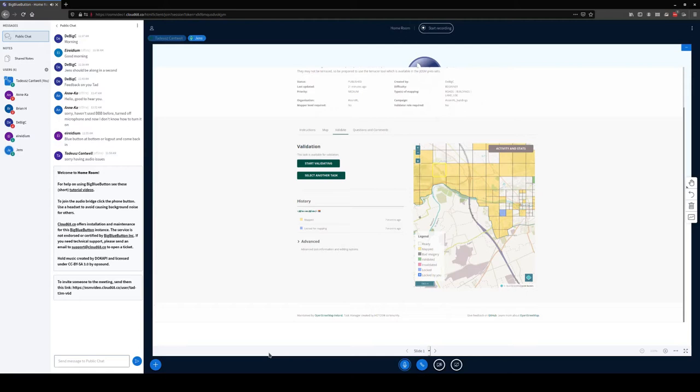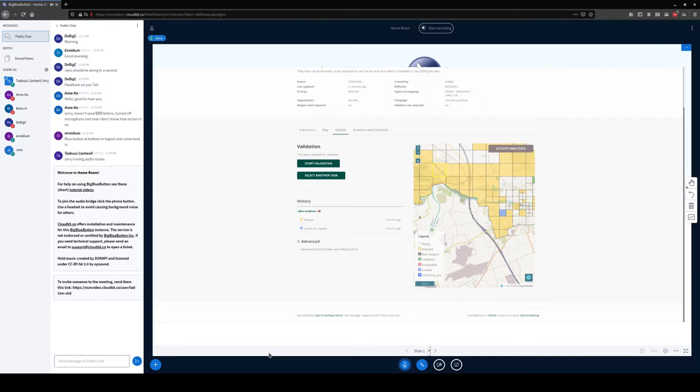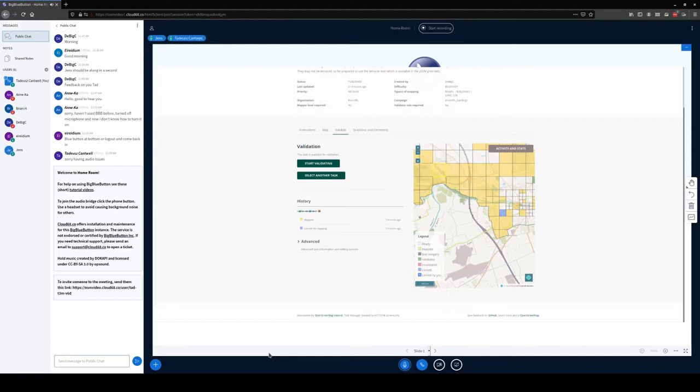For those who are maybe new to the validating part of mapping, it can seem a bit scary because you have to have a certain level of knowledge to be able to judge. But it's also a good tool to self-learn. Can you give a brief talk about what validation is and why it's useful and how it's helpful for the learning process as a mapper?